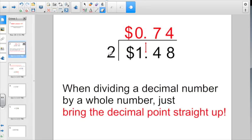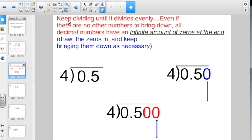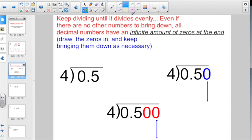We've actually divided some decimal numbers by whole numbers for a long time now in our money problems. When you're dividing by a whole number, just bring the decimal point straight up. You also want to remember when dividing decimal numbers to keep dividing until it divides evenly, even if there's no other numbers to bring down — all decimal numbers have an infinite amount of zeros at the end.